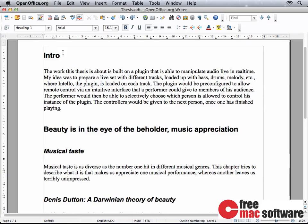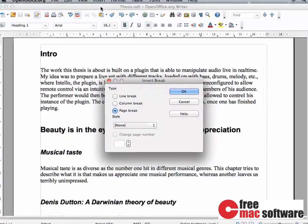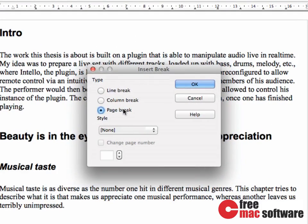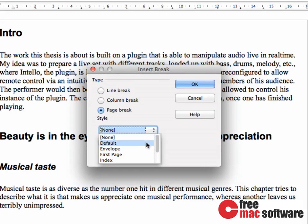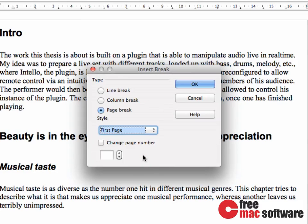Creating a table of contents is really easy. Let's move our text out of the way so we have enough space for it. From the menu, I insert two page breaks. One of these pages is going to be our title page, and the other is going to be our table of contents. When inserting a page break, there's a style option — I can set the style for this new page to First Page. The option below tells OpenOffice whether this page should count towards the total page count; in most European universities, it shouldn't, so I leave this off.